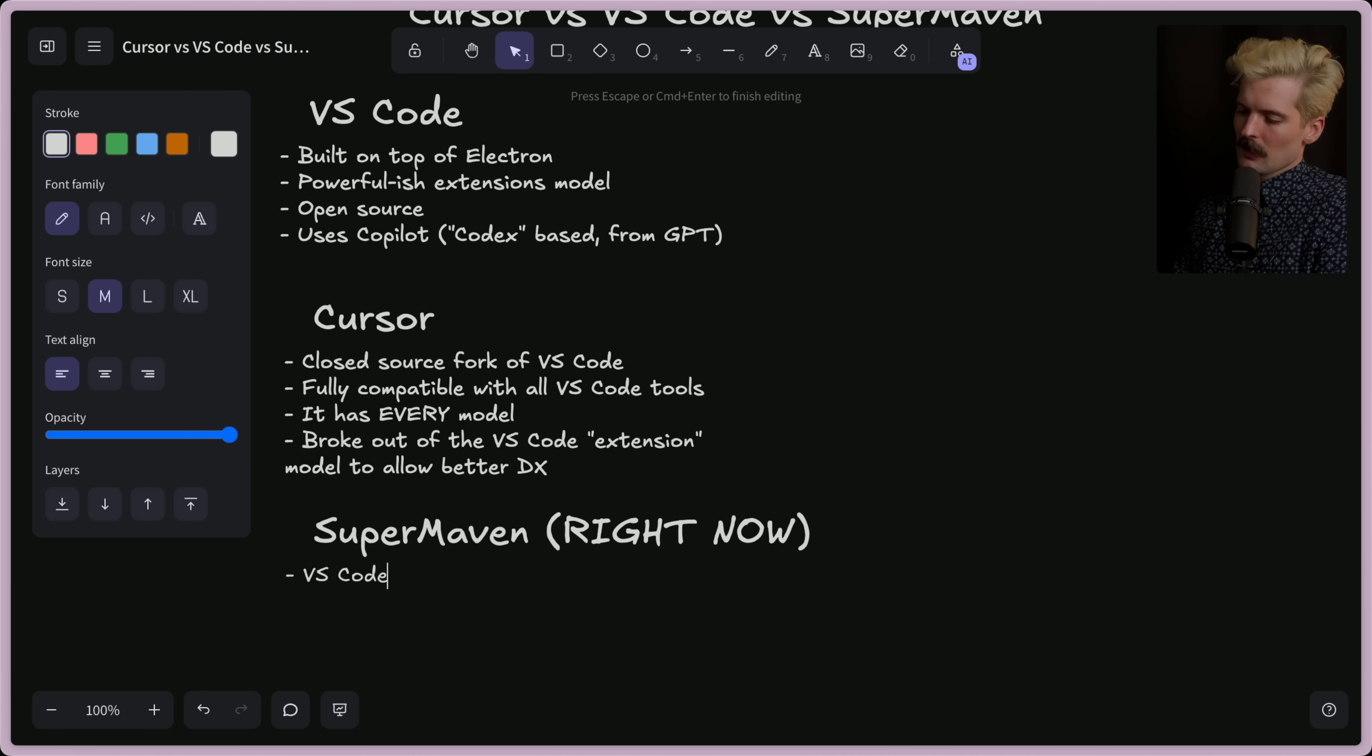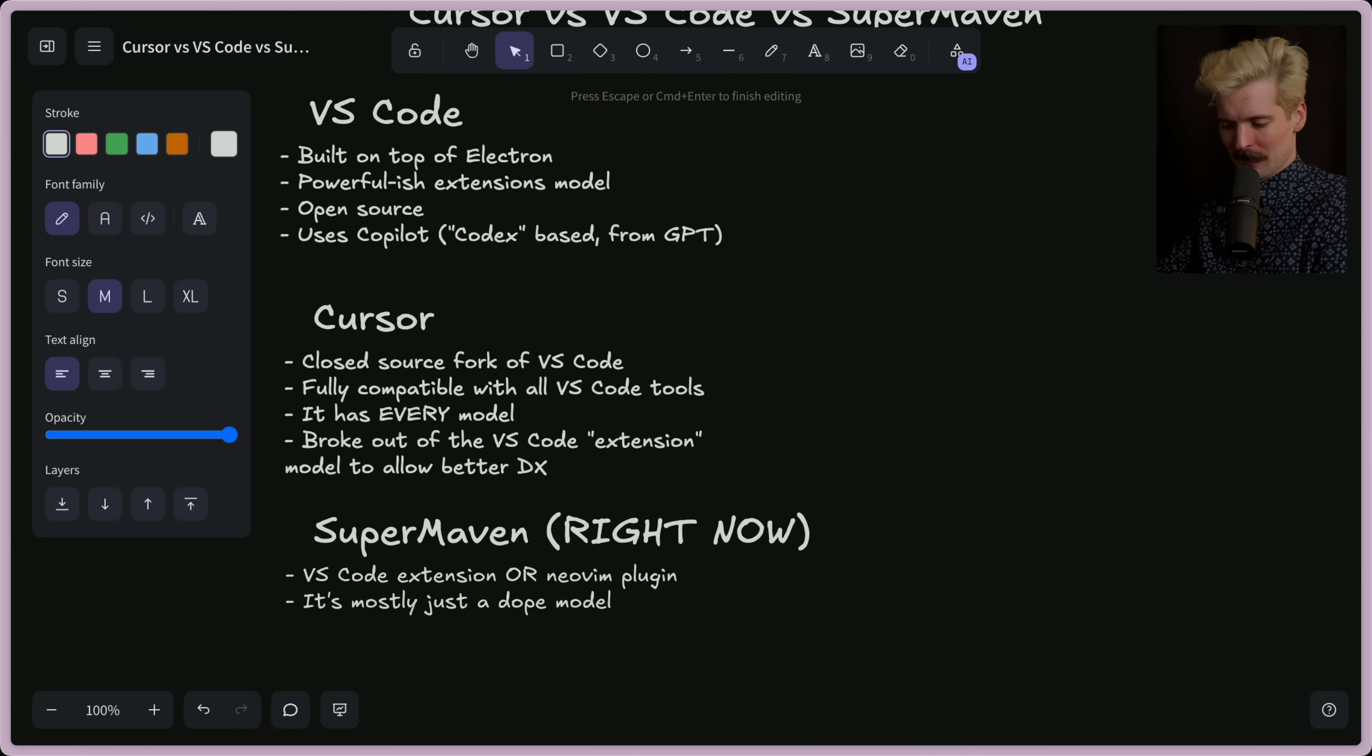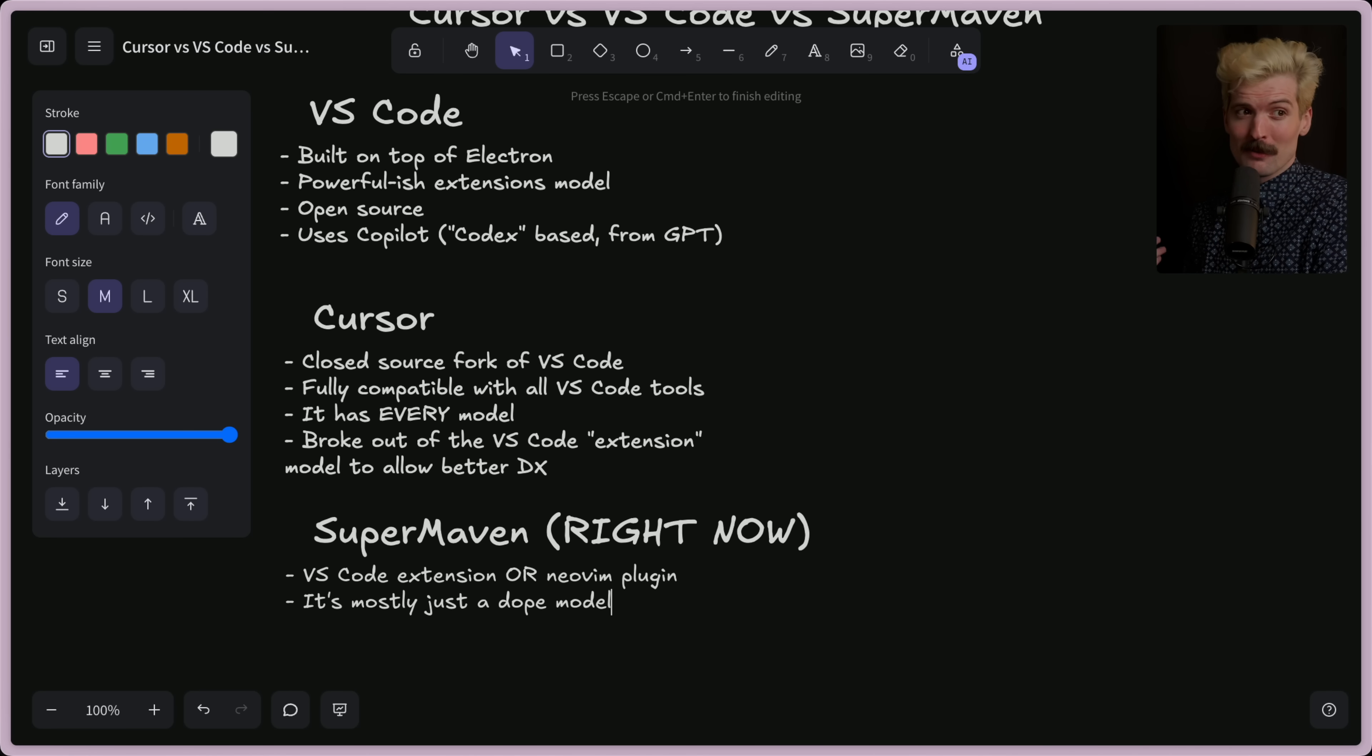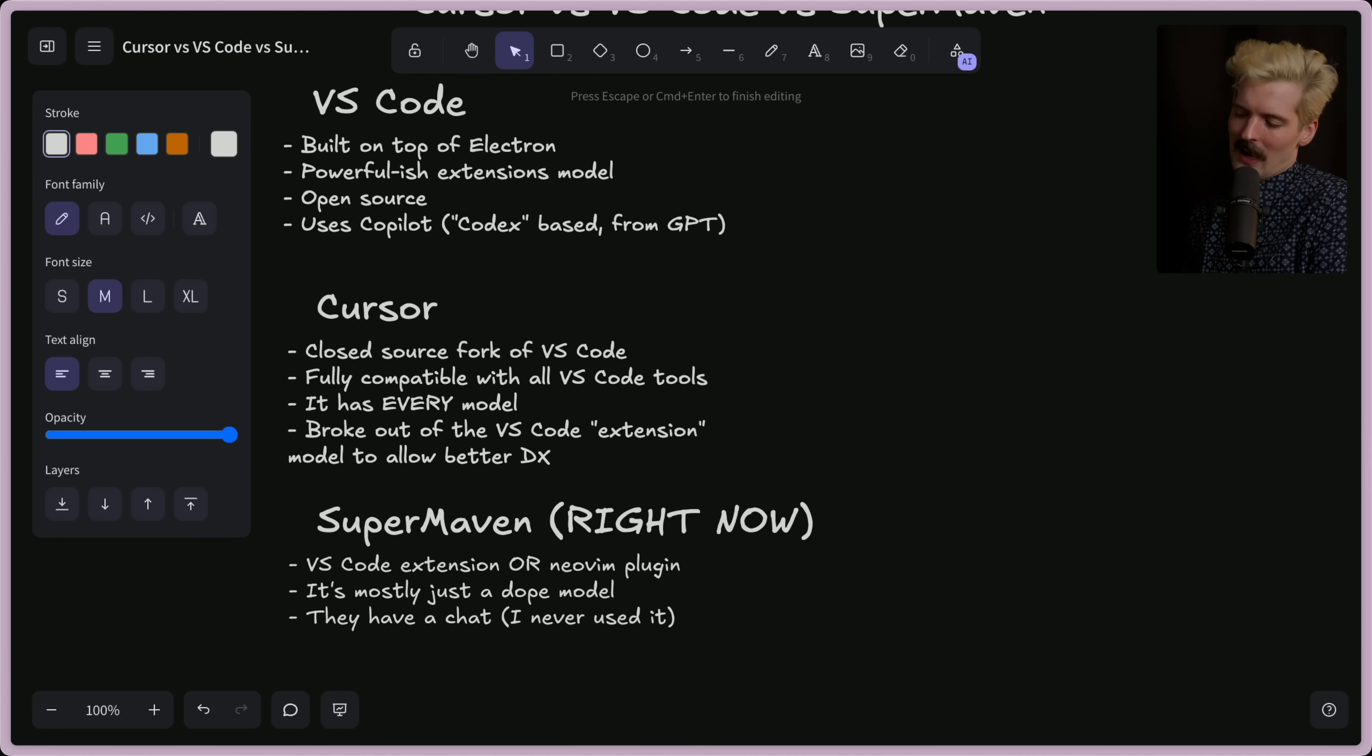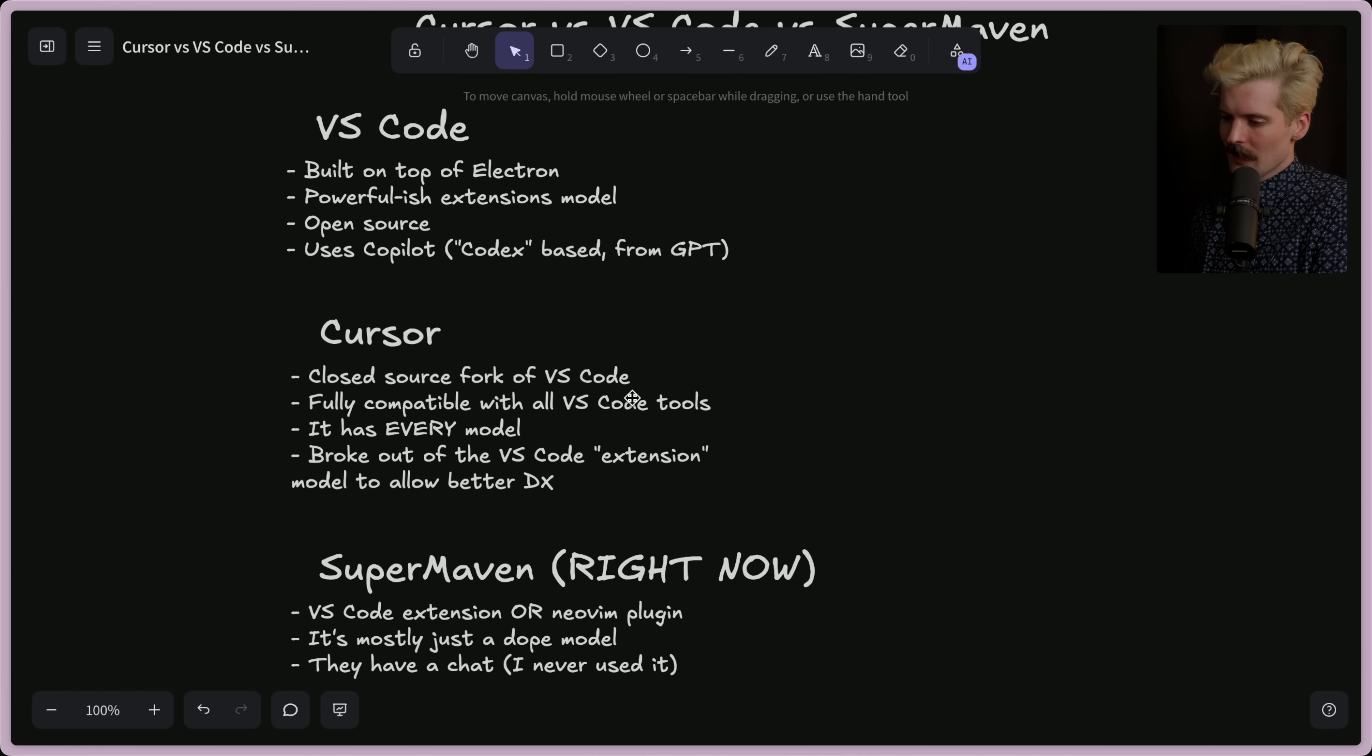It's a VS Code extension or NeoVim plugin. It's mostly just a dope model. It is fast. It is trained on your diffs instead of your whole repo. It flies. And it also learns as you're doing things much better. So if I make a change like three times, it will apply that correctly going forward. It's responsive. Feels better than any of the other models in that sense. They also have a chat. I don't like built-in chats. I just don't use them. It's cool it has it, but I just don't care. I'd rather just go open up Claude. But SuperMaven is very limited because it is just a VS Code extension at the moment.